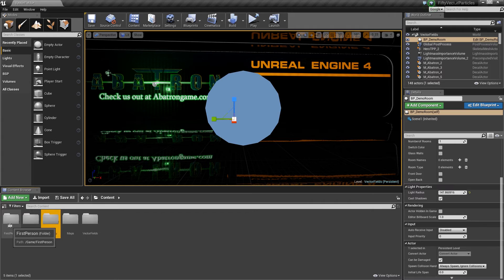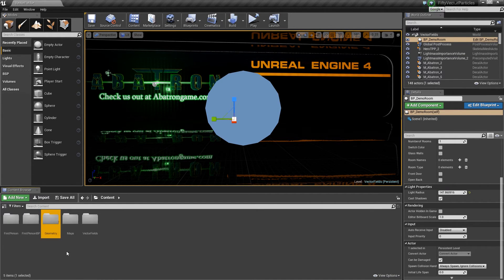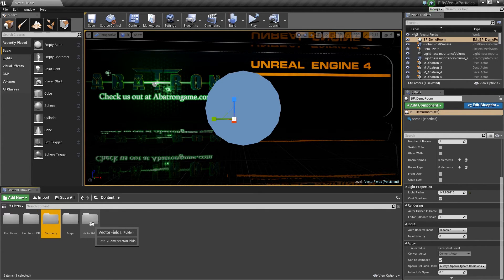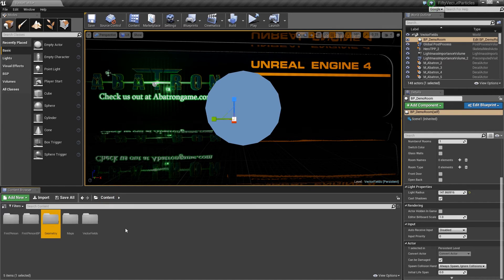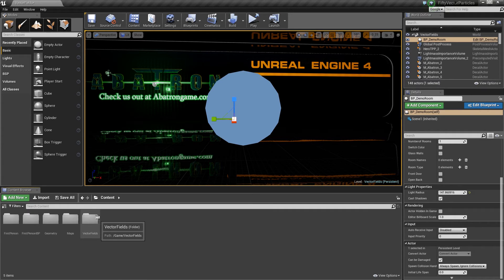I'm going to first point out a couple things. These folders here - Geometry, First Person BP, and First Person - are all from the first person project that I initiated. The Maps folder and Vector Fields folder are specific to their package. My first complaint is I don't like when vendors can't put all their stuff in one folder.